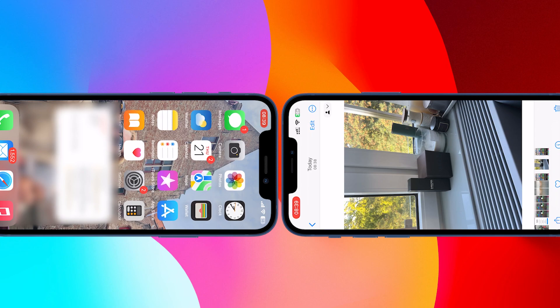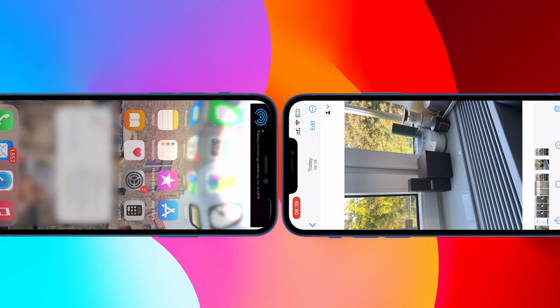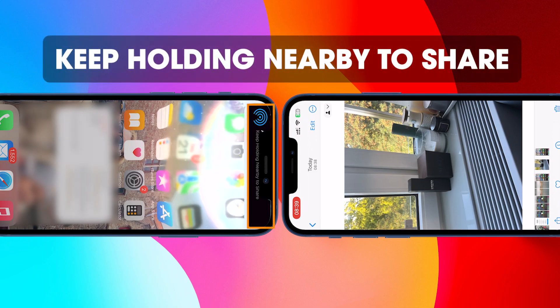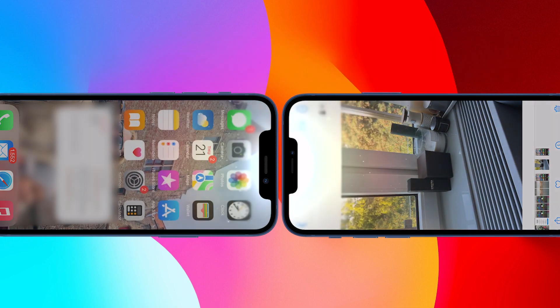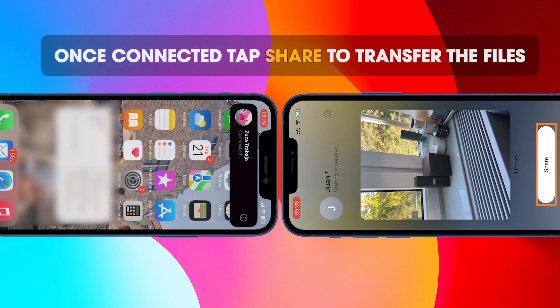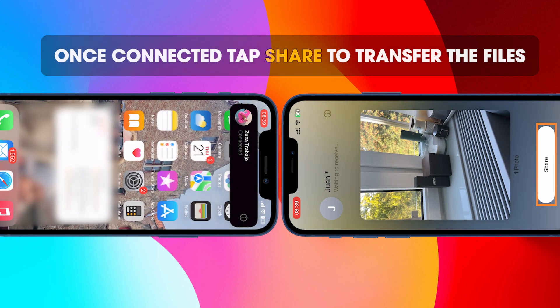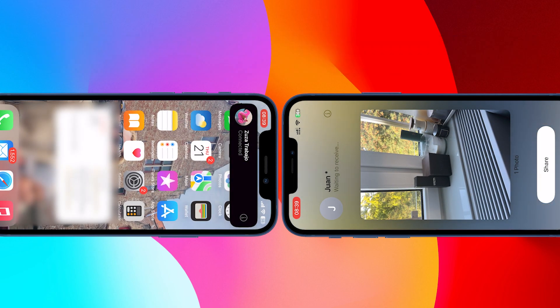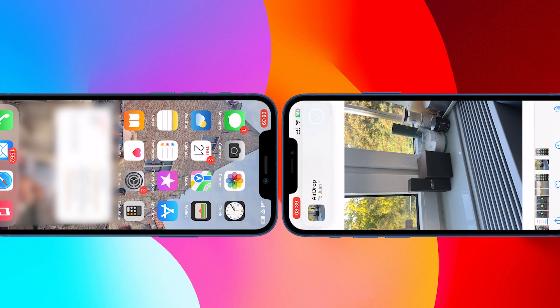When you have them selected, bring your two devices close together. When the connection establishes, it will show a Keep Holding Nearby to Share prompt. After a second or two, they will be connected for the transfer. Now just tap Share to confirm the file transfer.